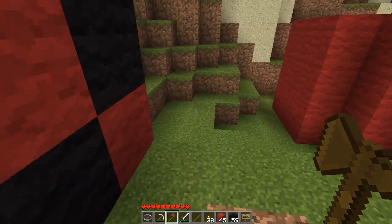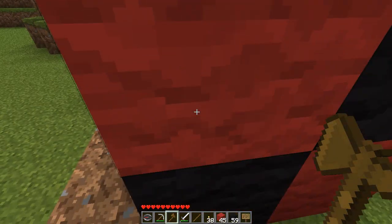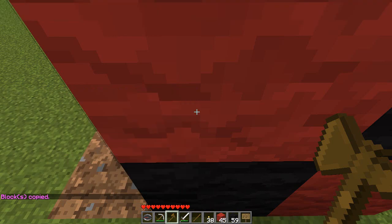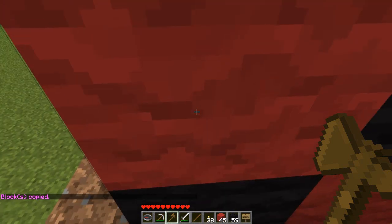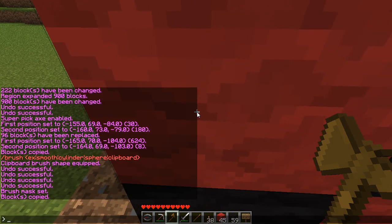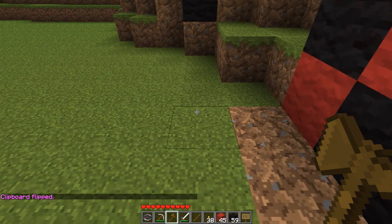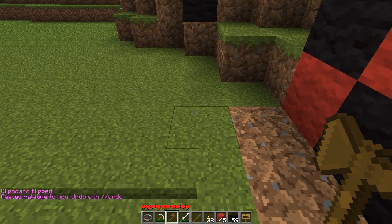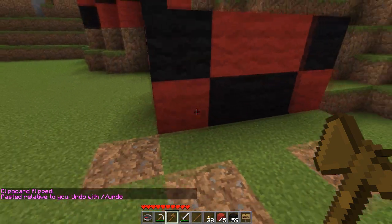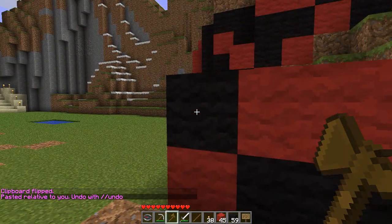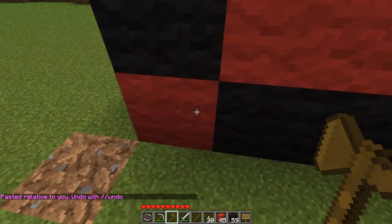Another thing you can do with the clipboard — and this is still selected, so I'm going to stand right here and type copy. You can flip the clipboard. You can flip it upside down — so that's what I'm going to do. I'm going to do 'flip up' and it will now be upside down. Then I'm going to stand here and type paste. And there we go — you can see this block is on top and this block is on the bottom.